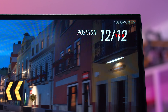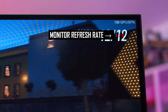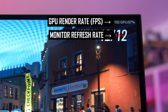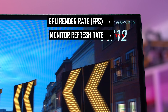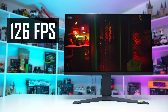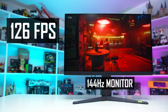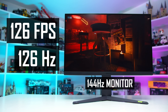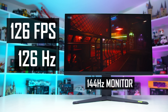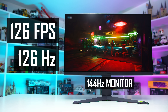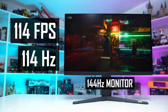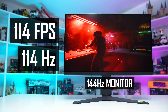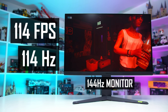You might have even seen this abbreviated to VRR. When AdaptiveSync is supported, enabled, and working correctly, the refresh rate of your display will match the FPS you're getting in your game, provided this FPS falls inside the refresh rate range of your monitor. For example, a game running at 126 FPS on a 144Hz monitor with AdaptiveSync enabled will actually see the monitor run at 126Hz instead of 144Hz. If the game starts to run at 114 FPS instead, the monitor will reduce its refresh rate to 114Hz, adapting to the FPS output and varying its refresh rate.